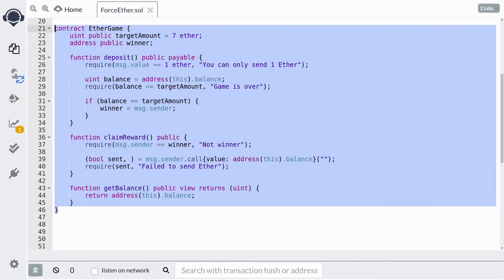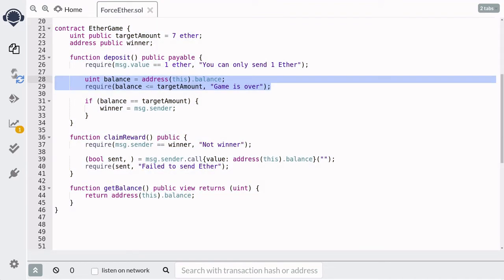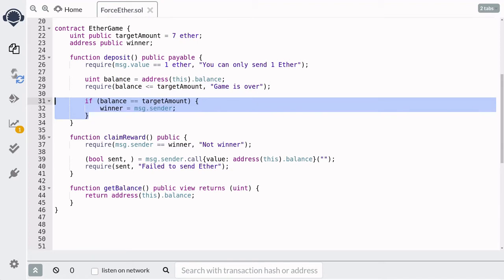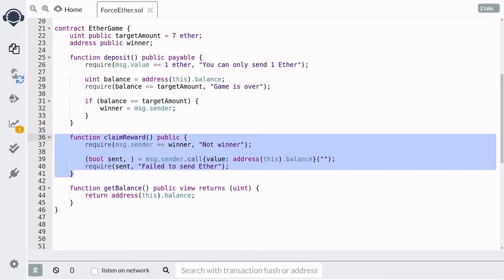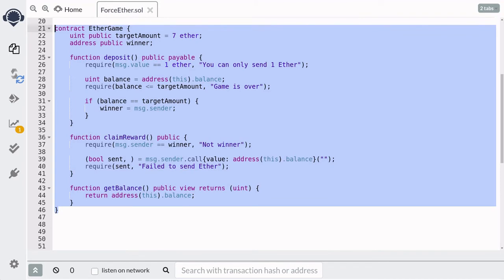Let's write a contract that can break this game. The basic idea is to use self-destruct so that the balance exceeds the target amount of 7 Ether. By doing so, the balance will never equal the target amount, the winner will never be set, no one will be able to call claimReward, and all of the Ether from the players will be stuck in the contract.